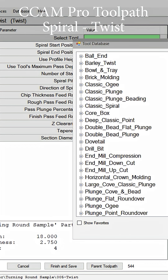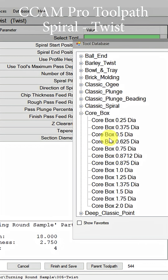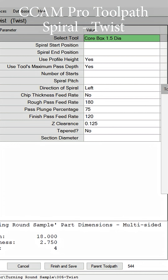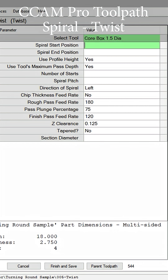So if we select our tool, we're going to go into our core box tool. Let's select that tool and this is going to be tool number three for this process.